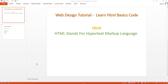Before I start, let's learn a little about HTML. HTML stands for Hypertext Markup Language. As it is a markup language, it has many tags to format the content to be shown on the web browser. In this video series we will start learning HTML tags day by day and become a web designer.